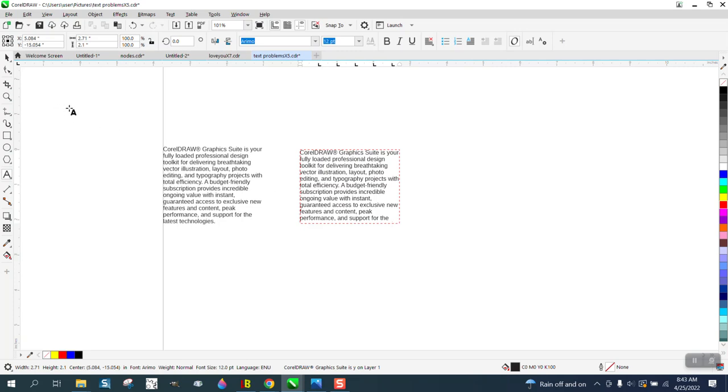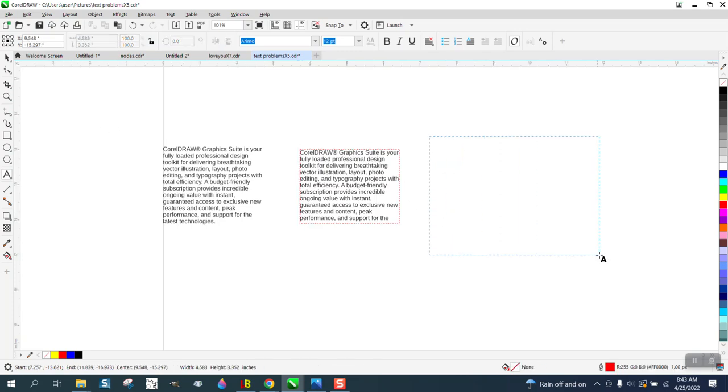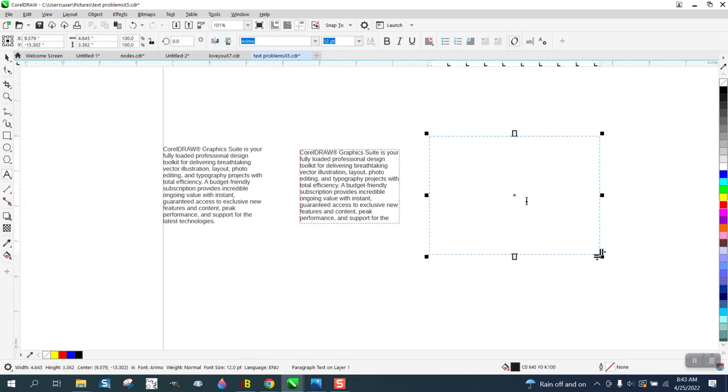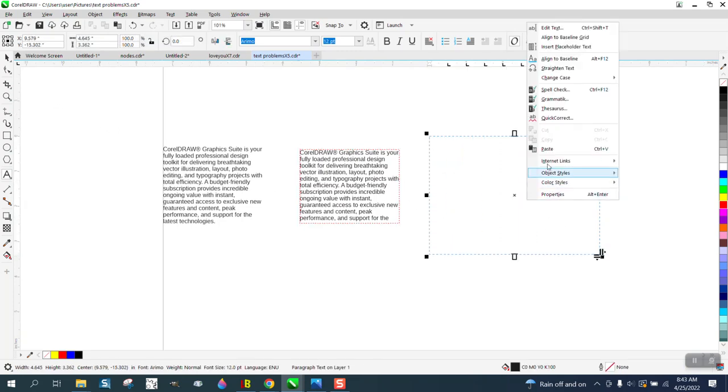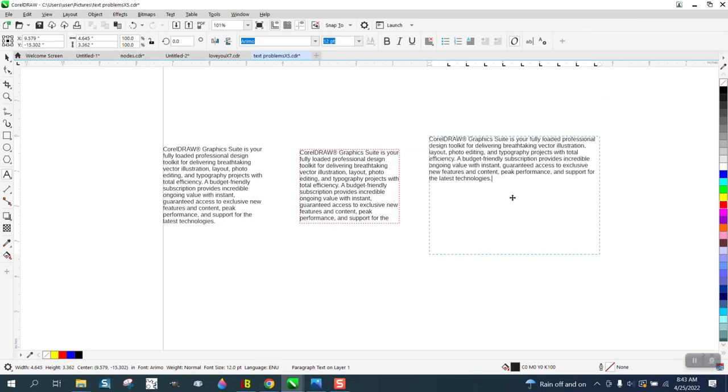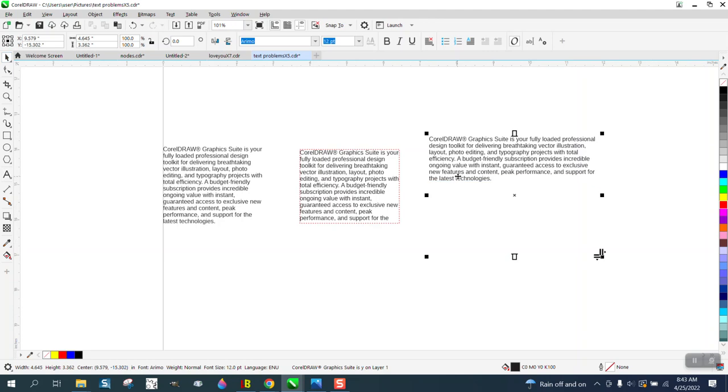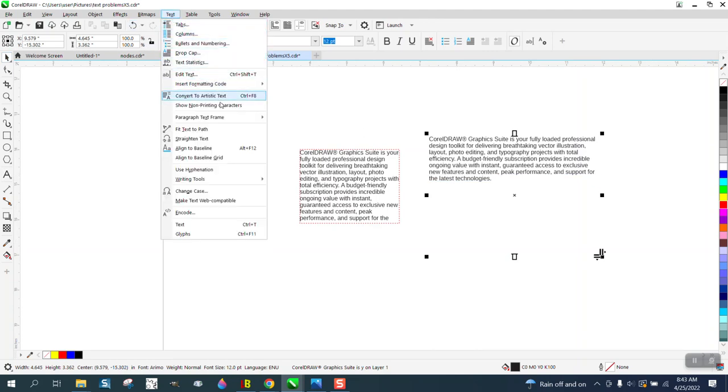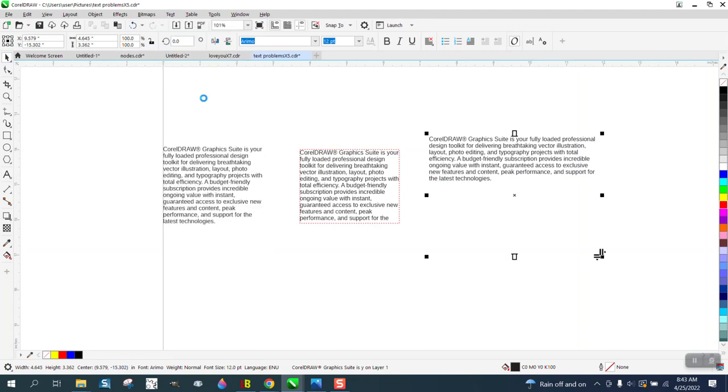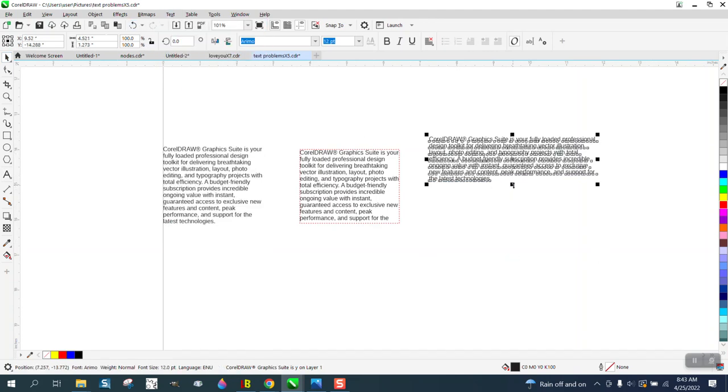The only thing I don't like about it, if you don't make it big enough, it might not paste everything in there because this left off technology. And then you just take that text and go up to text and convert it to artistic text, and then you can do anything you want with it.